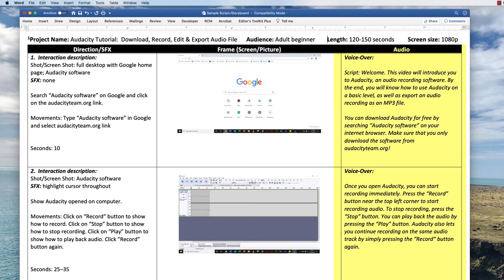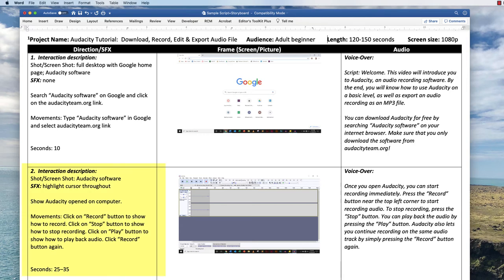The third or final column includes the script — the words the narrator should say while the video shows the user's actions on the Google search page. The creator adds another row when the shot changes to a new screen. So after Audacity is downloaded and opened, this is what the user sees. Like in the first row, the creator added director's notes in the first column, this time including SFX or special effects to denote the cursor should be highlighted during editing. And again, the script for this camera shot was entered in the last column. If the creator wanted to add music, that information would also appear in this last column.